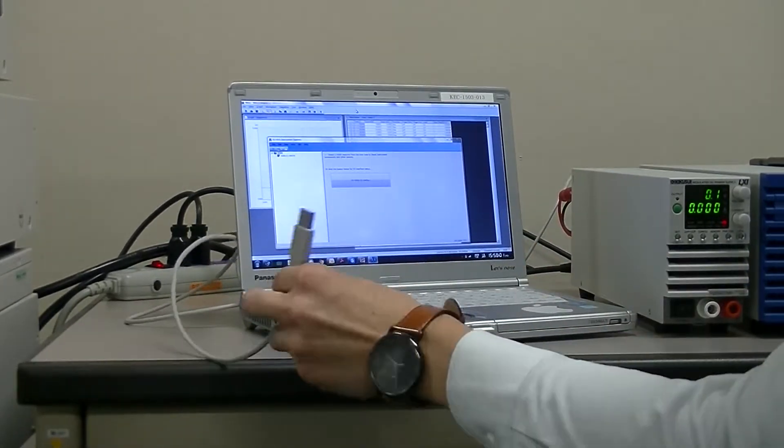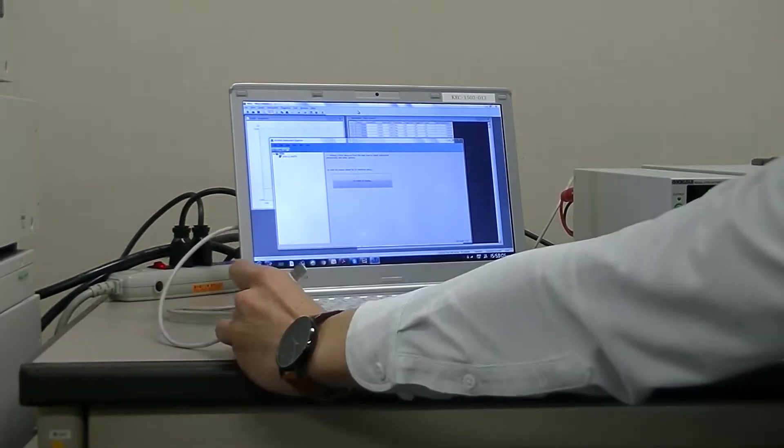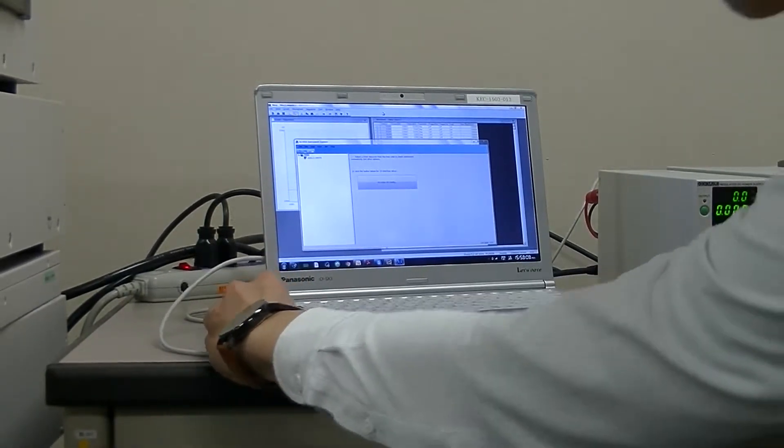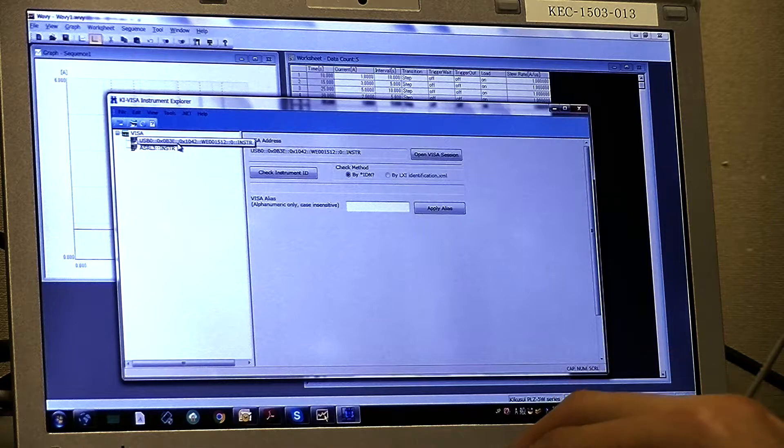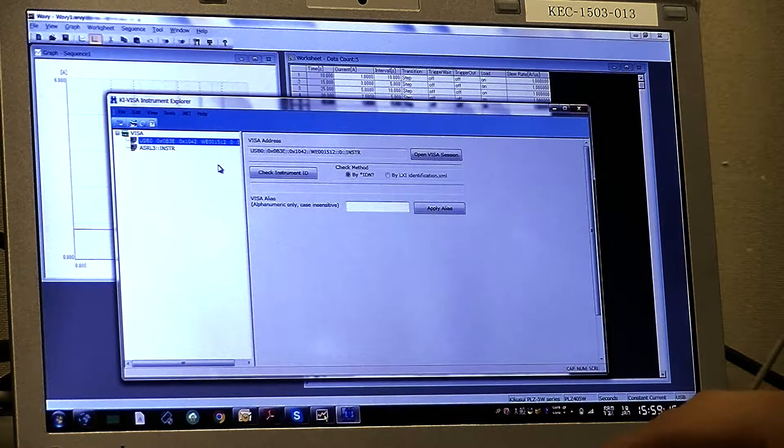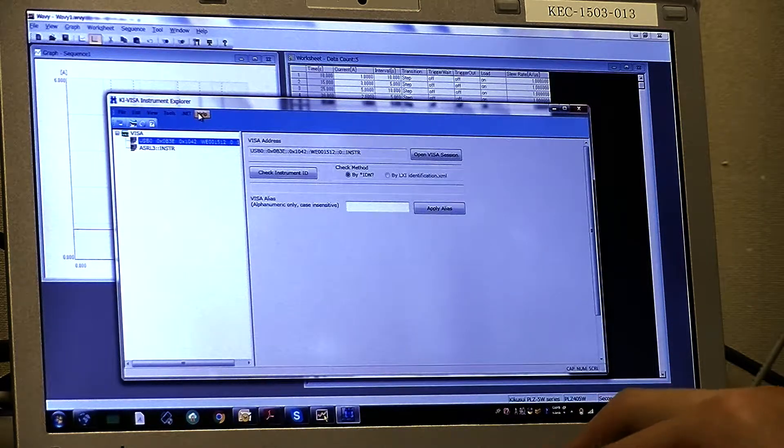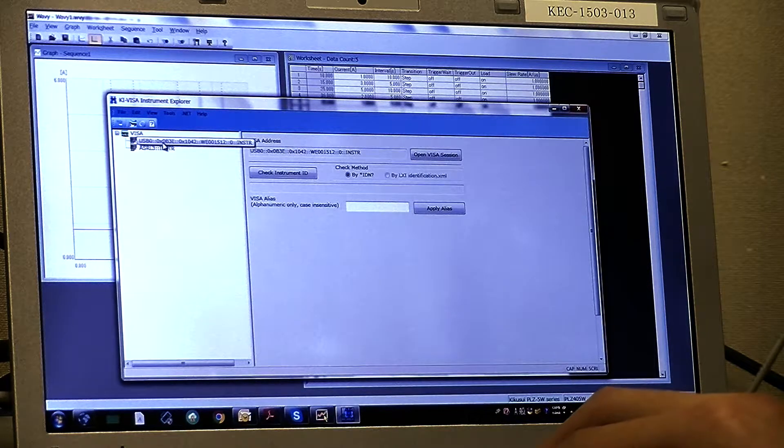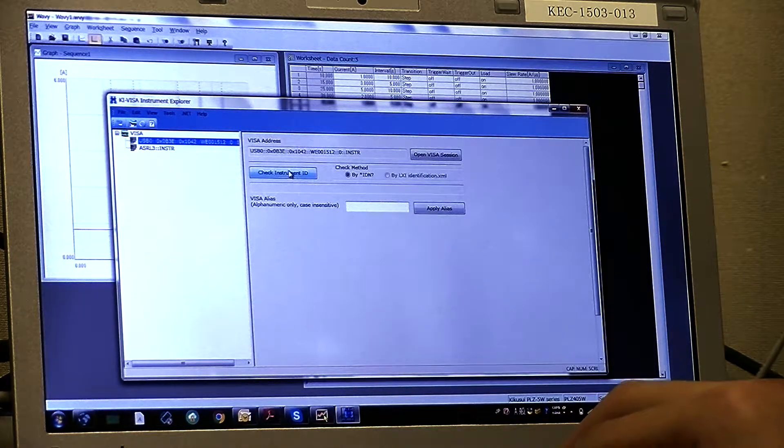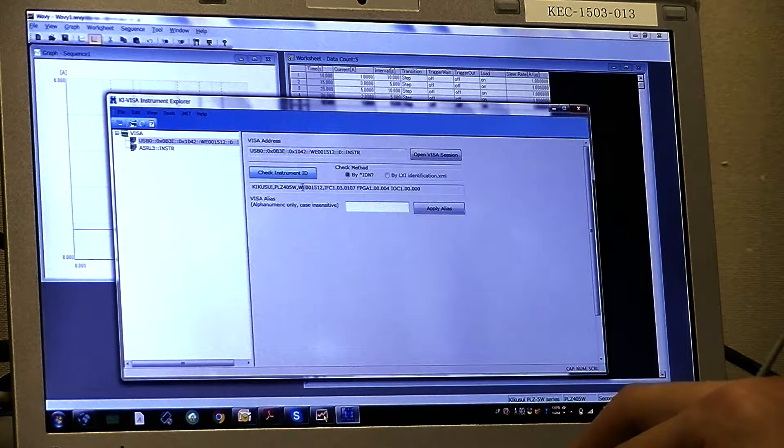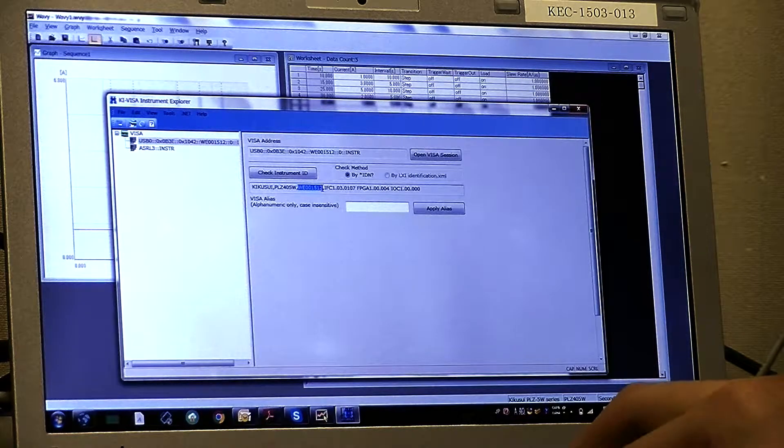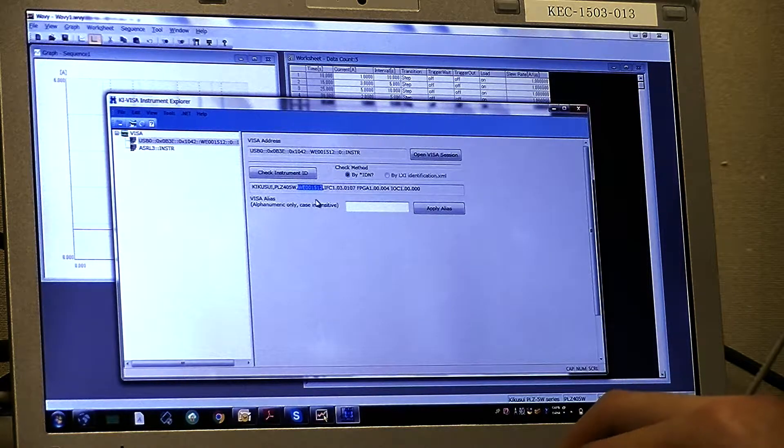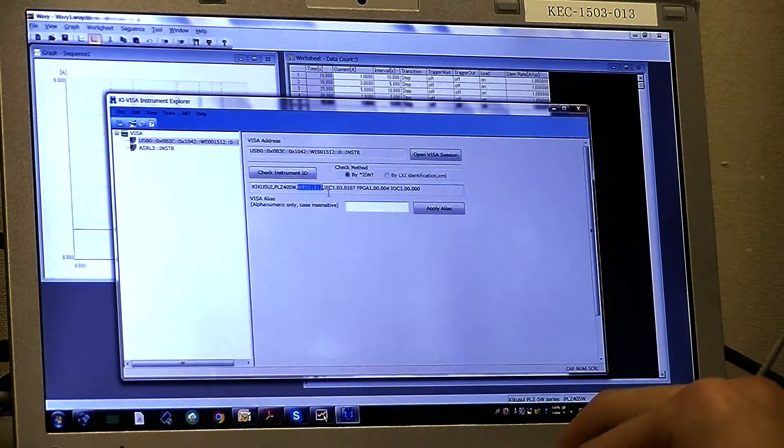After you plug in your USB cable into your laptop and open KI Visa, you will see your instrument ID over here. Please check your instrument ID here. And you will see your PLC serial number over here. Check if it is the same as your unit on the back side.